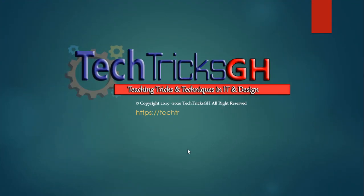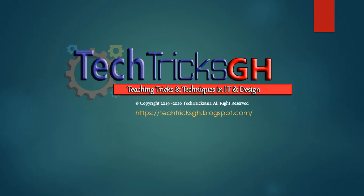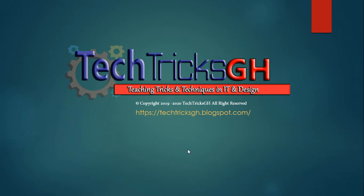Tech Tricks G.H. Teaching Tricks and Techniques in IT and Design. At times in one lifetime you need a photo album.